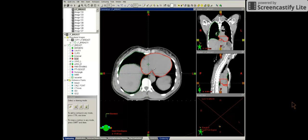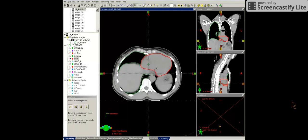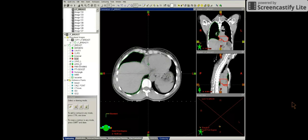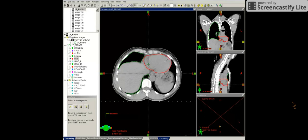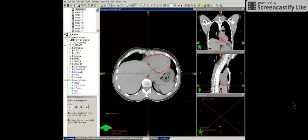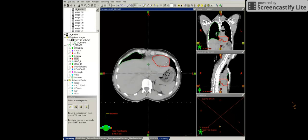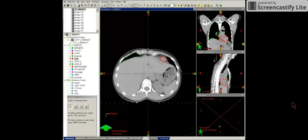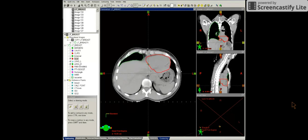And let's continue inferiorly. Let's do one more slice of the heart here. And we'll follow the heart until it ends. This is the last slice of the heart.